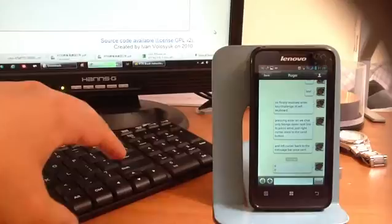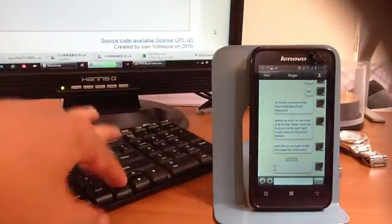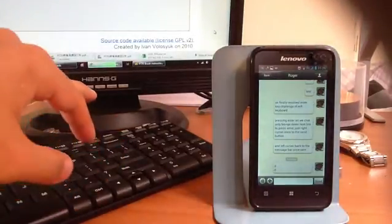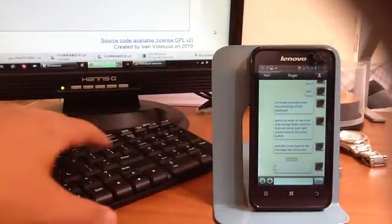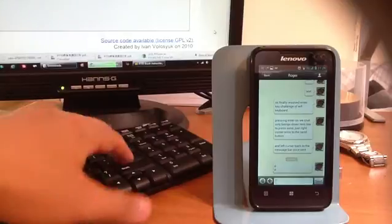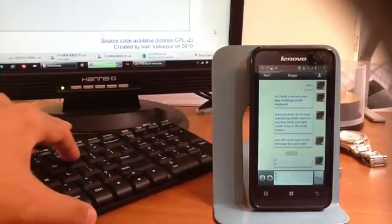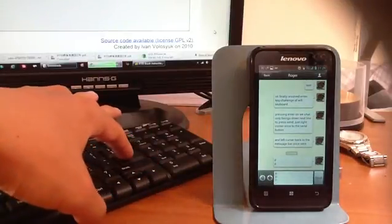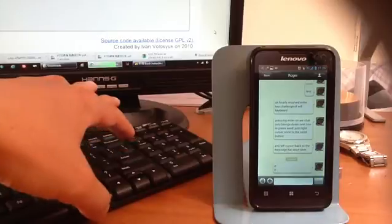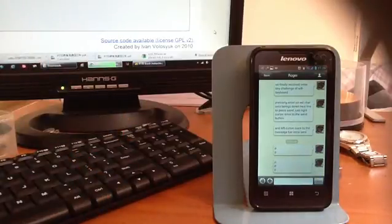And when you're complete you just simply press the left cursor button back to the message box and you can continue typing your message and do the same again when you're ready to send. That's it!